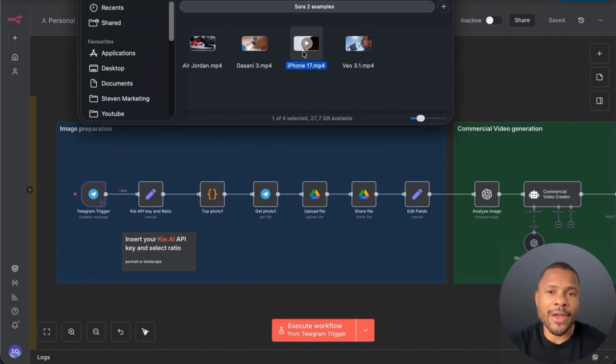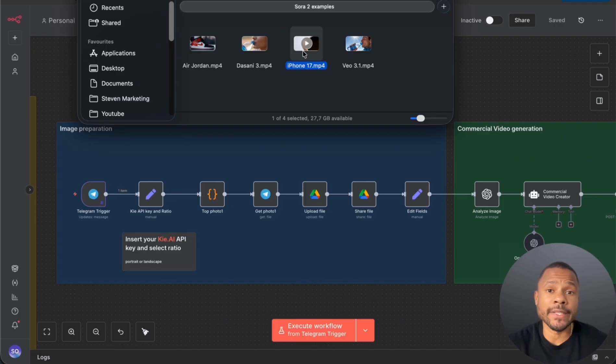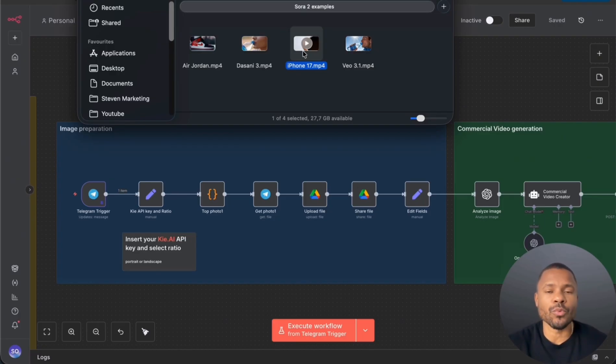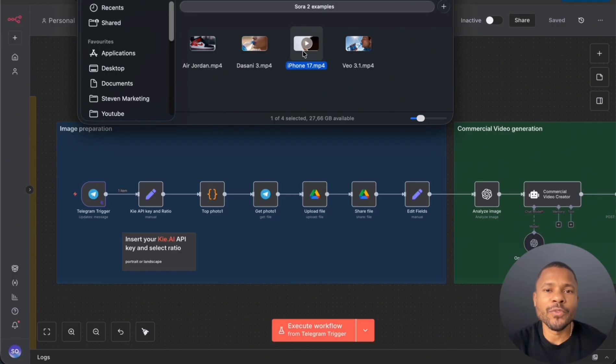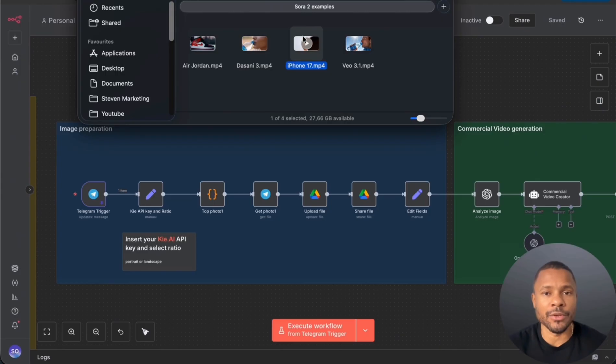I built this AI automation to create Hollywood quality ads for your products in just minutes. All you need to do is send a single picture with your product plus a short caption describing what kind of video you want. Before we jump in, let me show you a few more examples and then I'll walk you through step by step how you can build this automation.